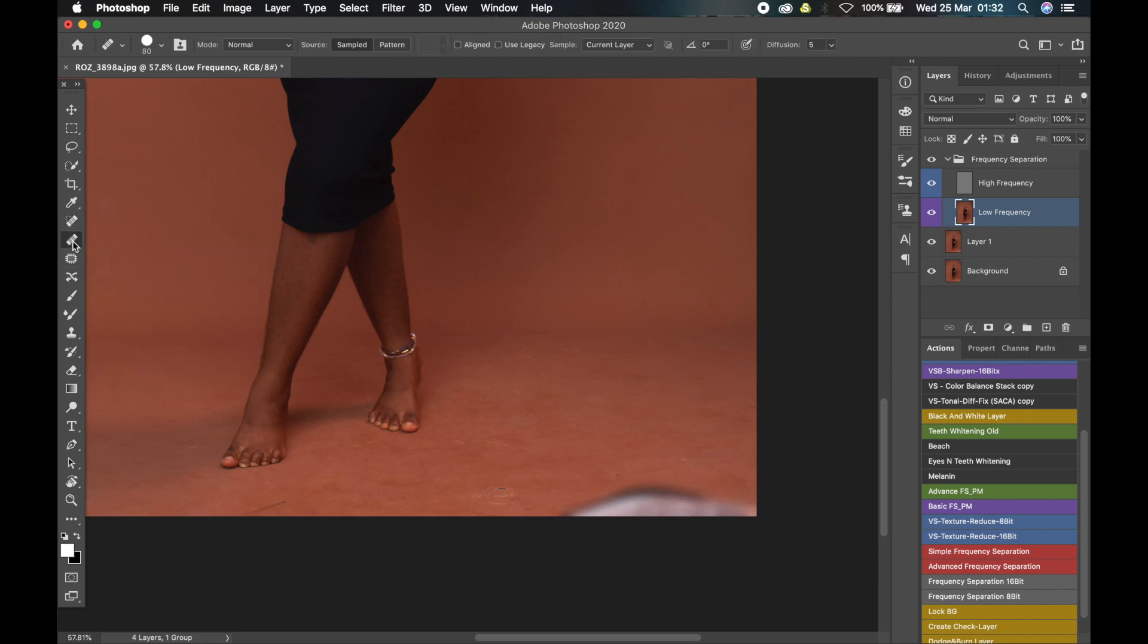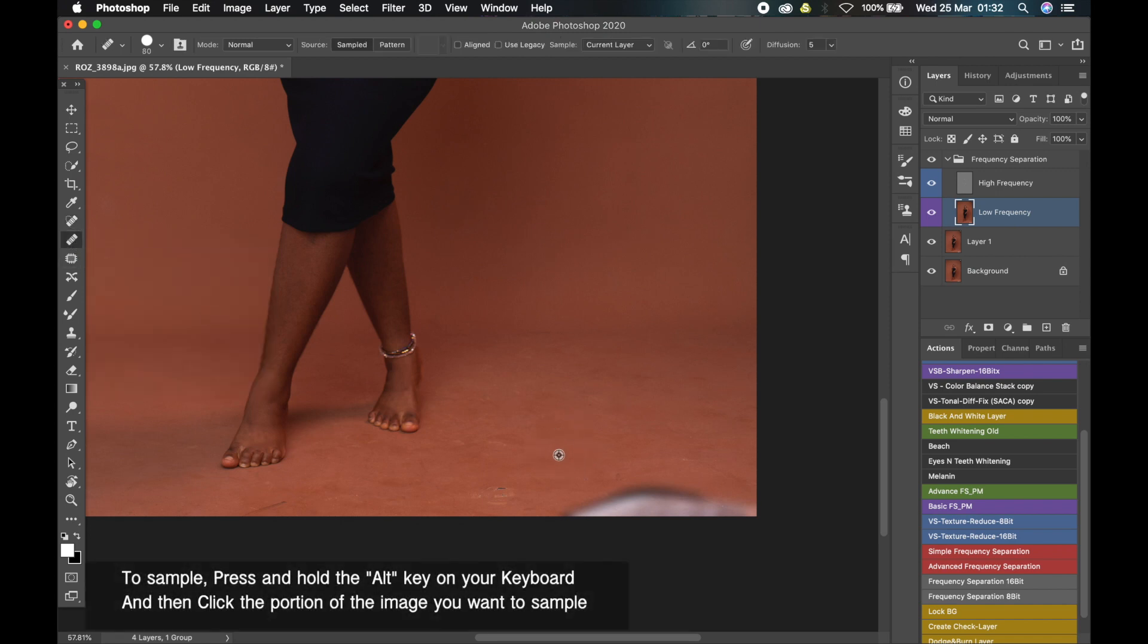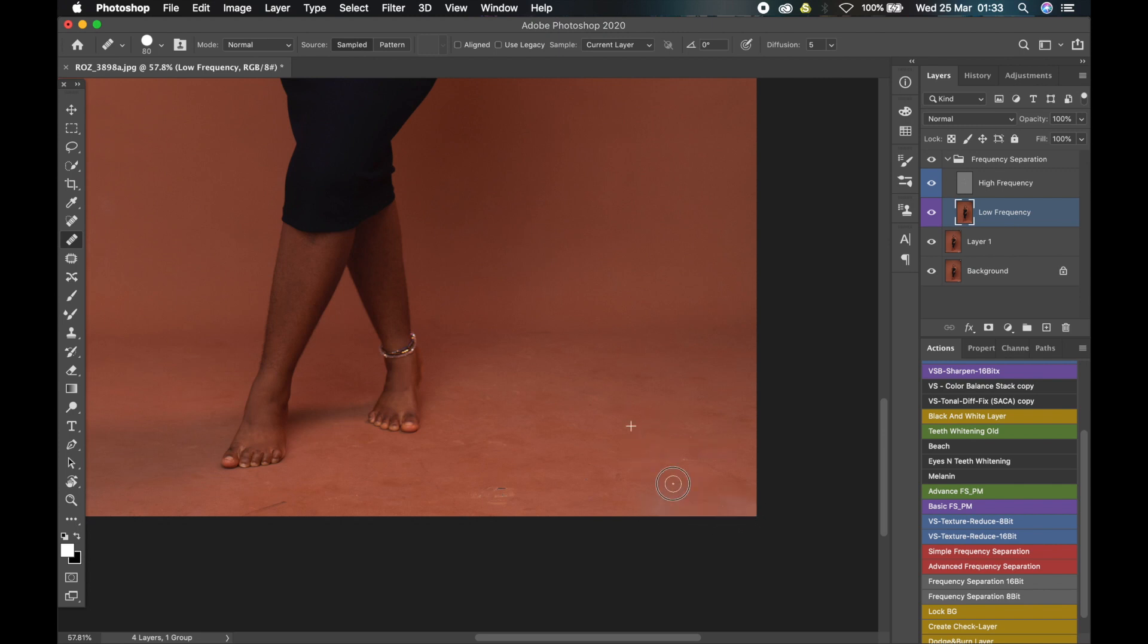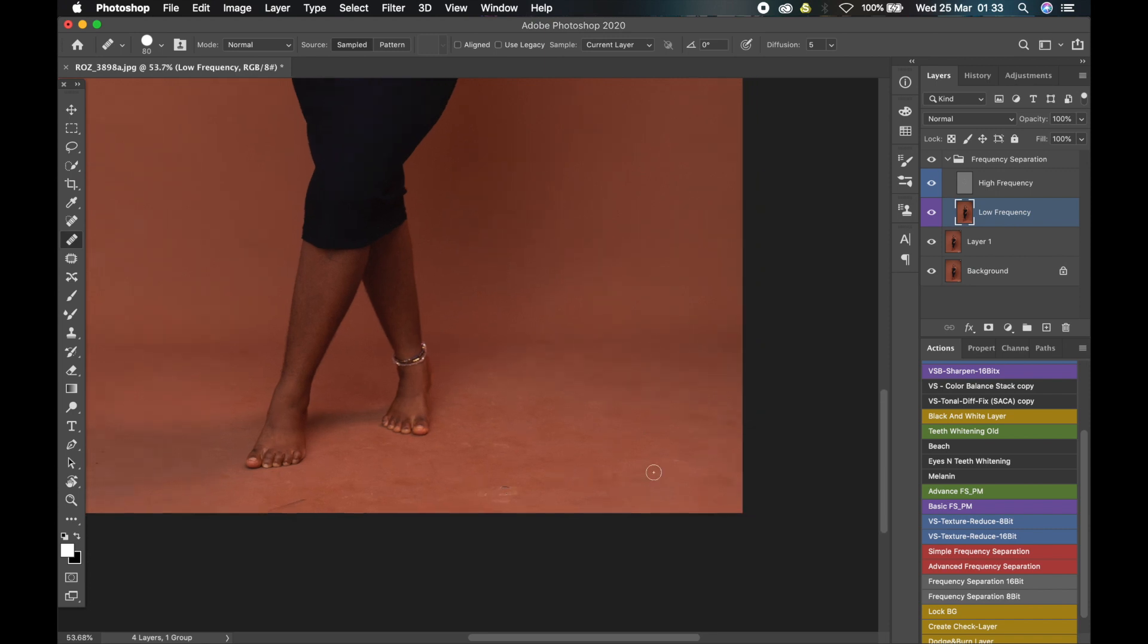So the tool that works best for me is the healing brush tool—not the spot healing brush tool, but the healing brush tool. I'll sample a portion (it works similar to the clone stamp tool), and then paint over the place I want to fix. When I'm done, you'll notice that it looks like there was nothing there.